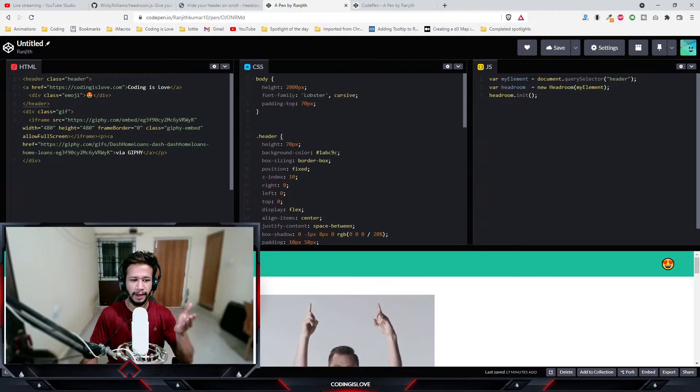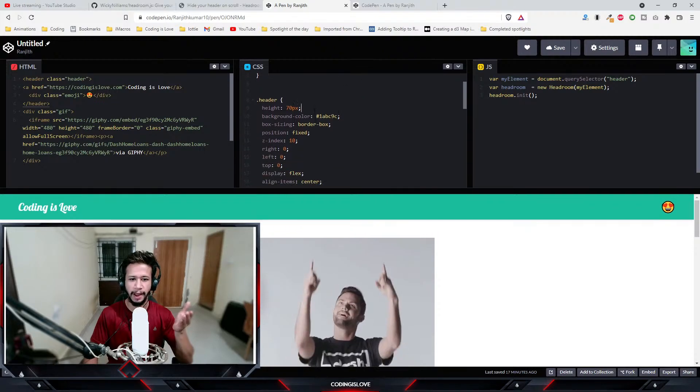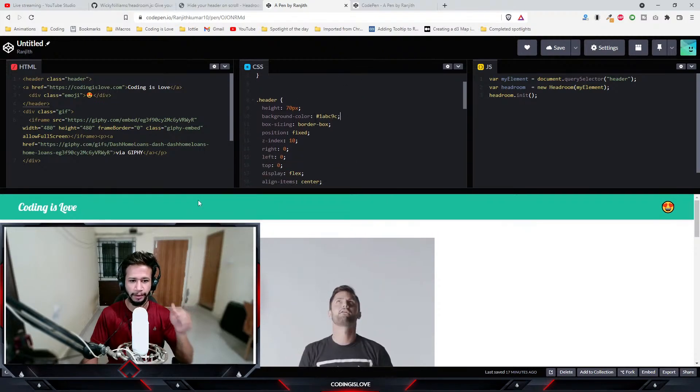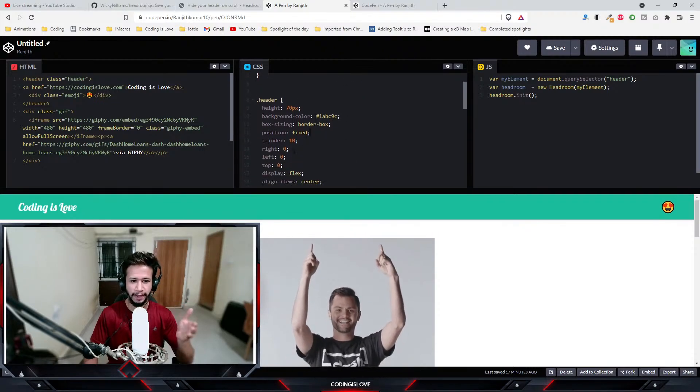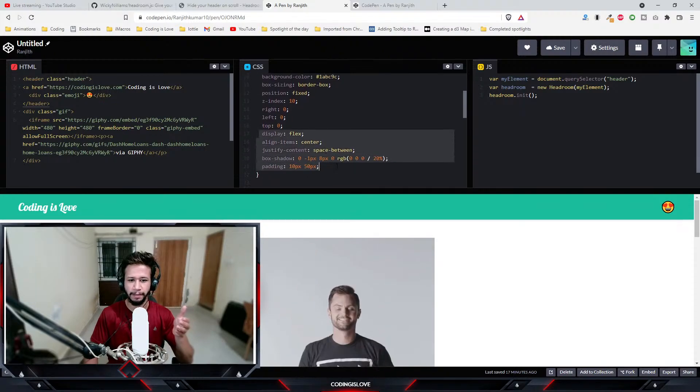If you see the header, all I've done is I've given it a height, some background color, and made it position fixed. You can ignore this part, this is just to style the header.